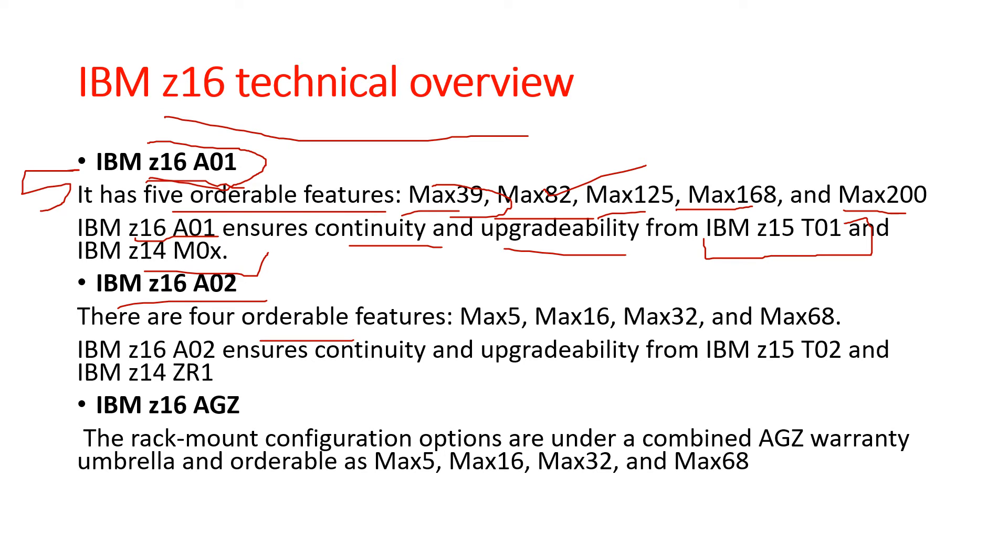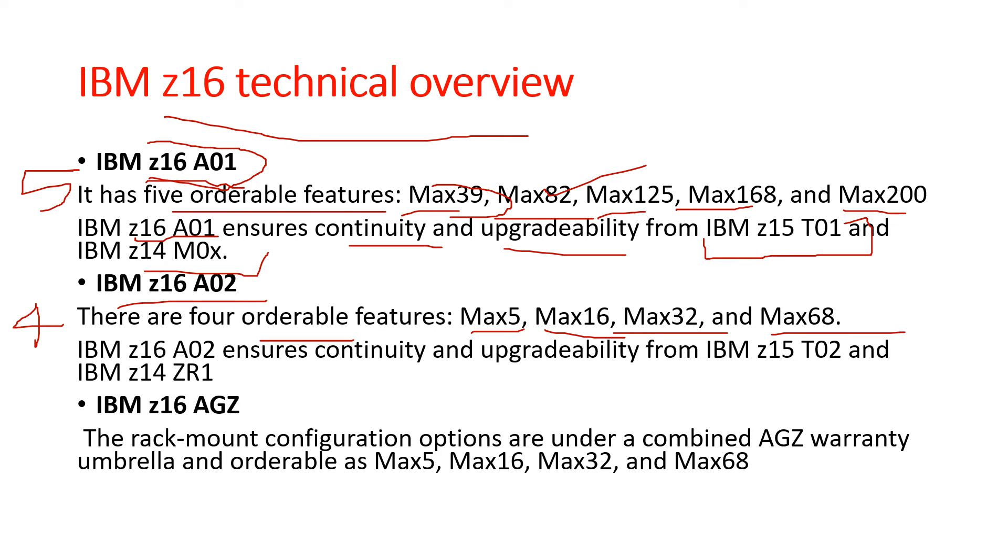Z16 A01 has five orderable features, while Z16 A02 has four orderable features: Max5, Max16, Max32, and Max68. IBM Z16 A02 ensures continuity and upgradeability from IBM Z15 T02 and Z14 JR1.